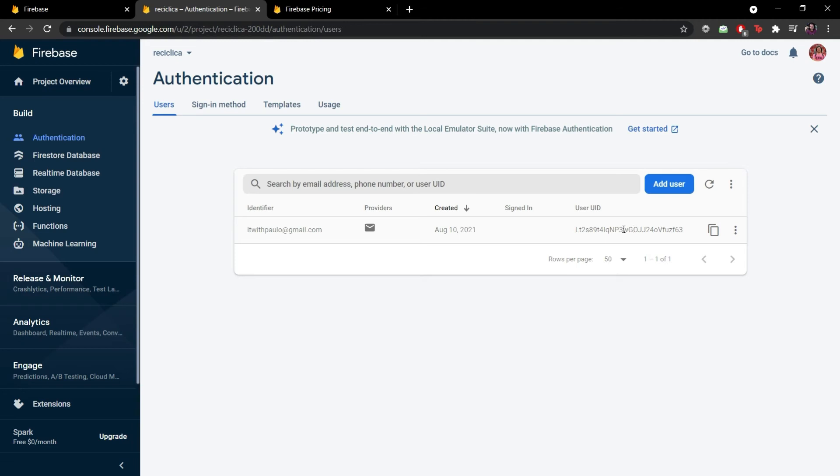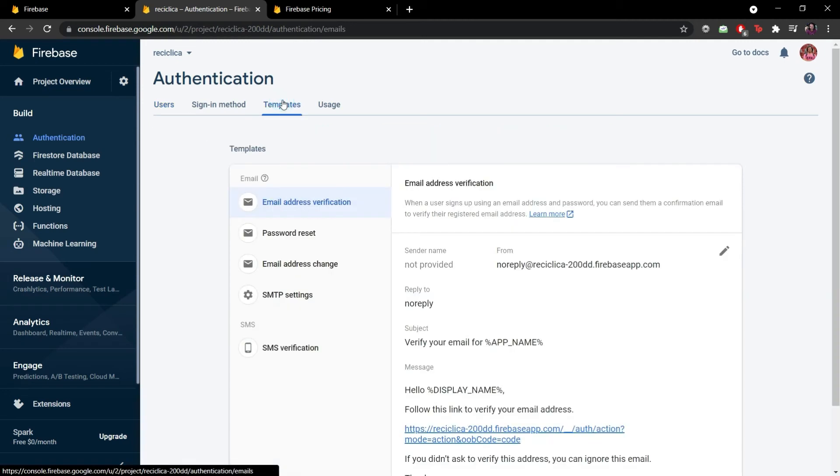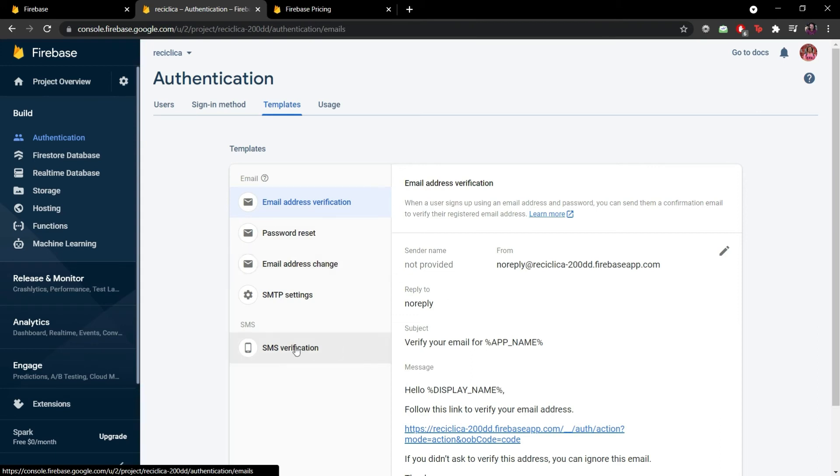Now let's go to the templates tab. Here I can manage the template messages that are going to be sent to the user in case we do an email address verification, password recovery, an email address change and also the SMS verification. Let's keep them like this.